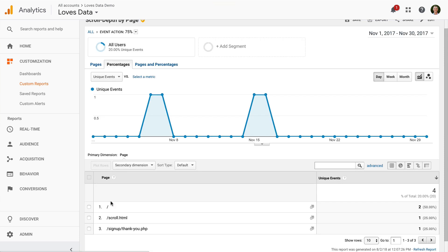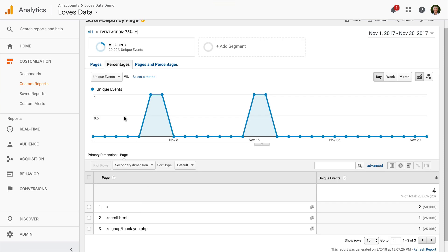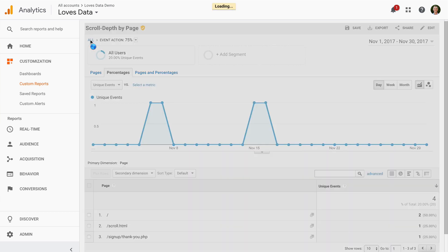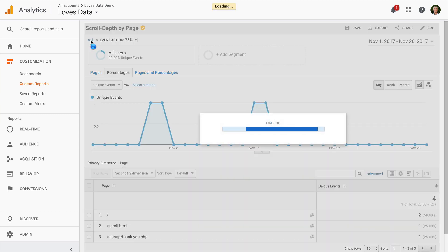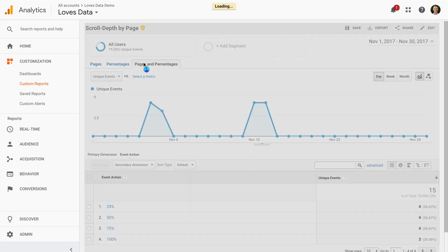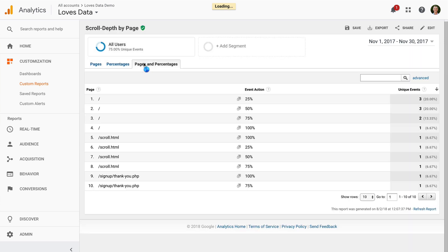And I can then see the pages. And finally let's navigate back again. And I'm going to select pages and percentages, which gives us a combination of both the page as well as scroll depth.